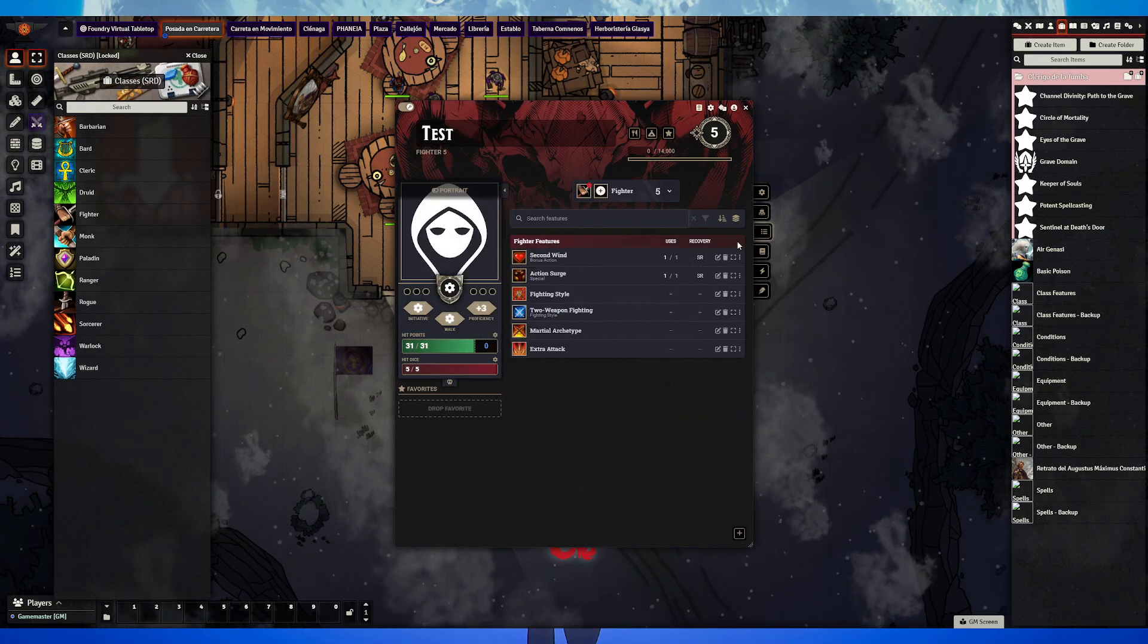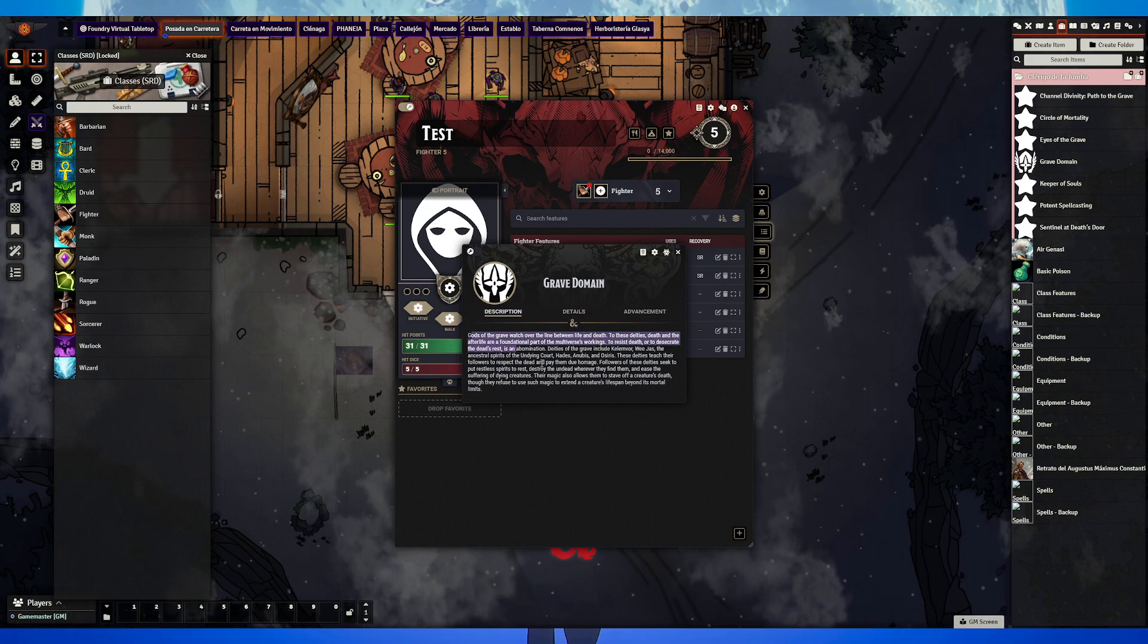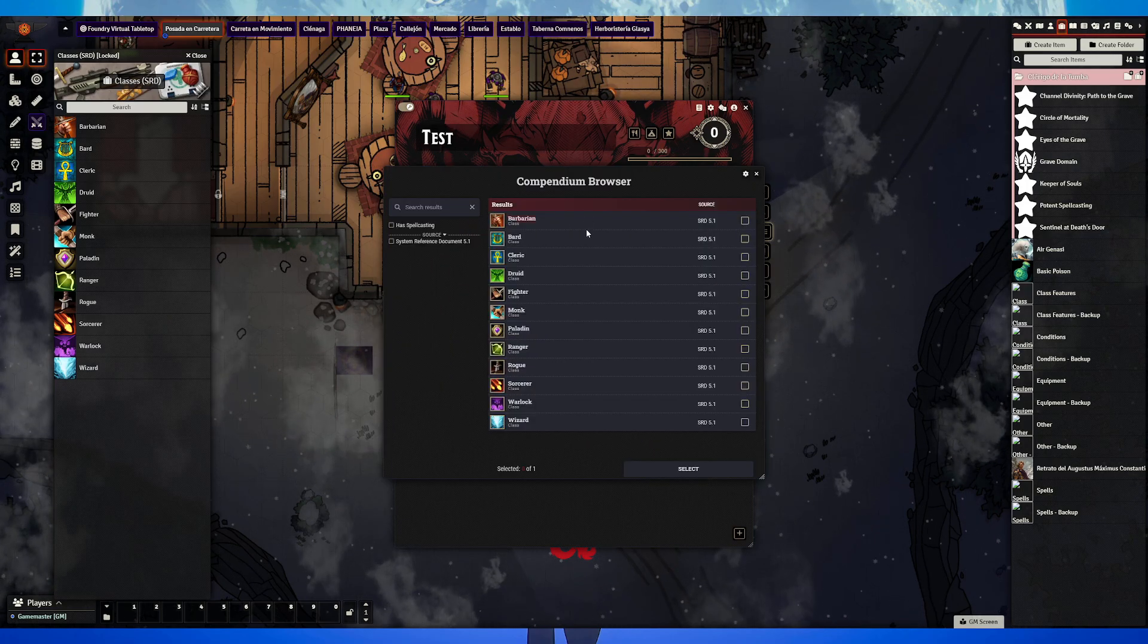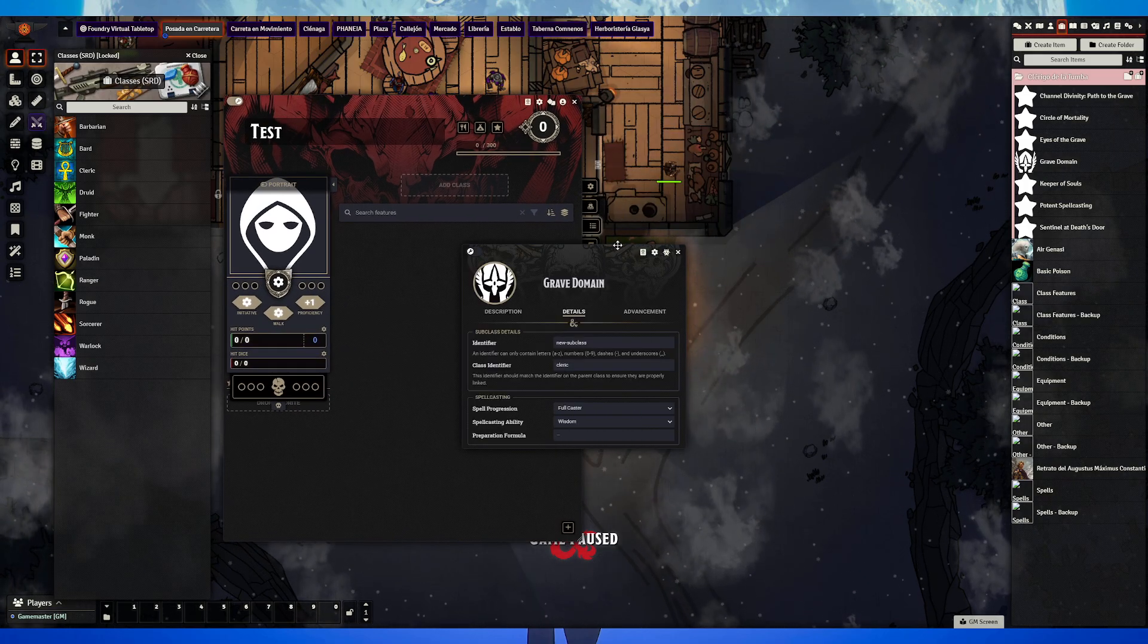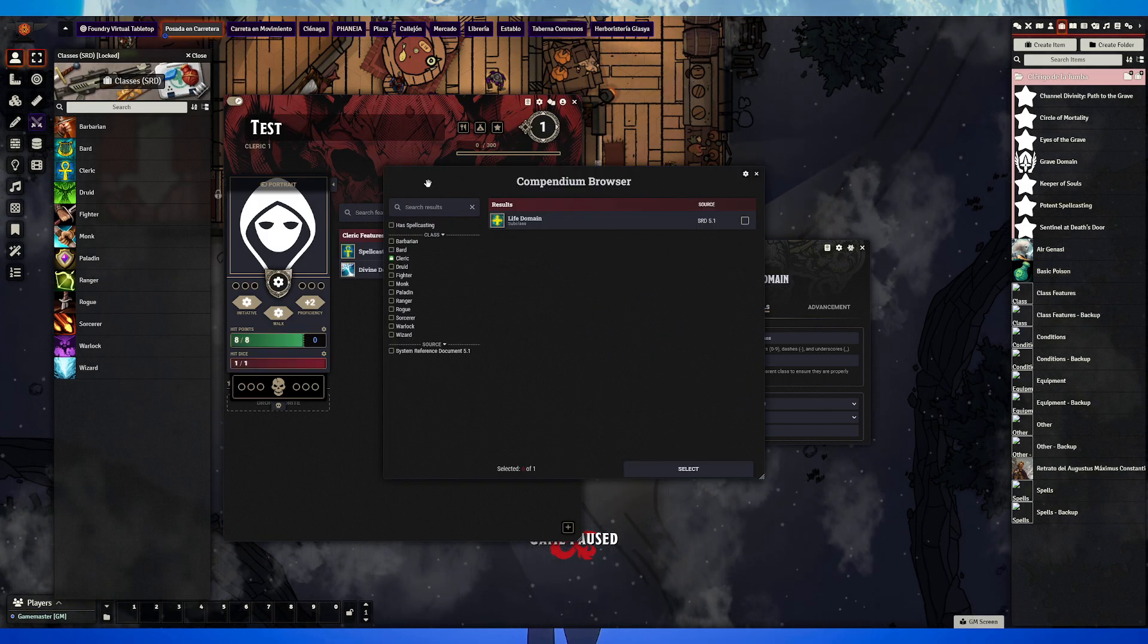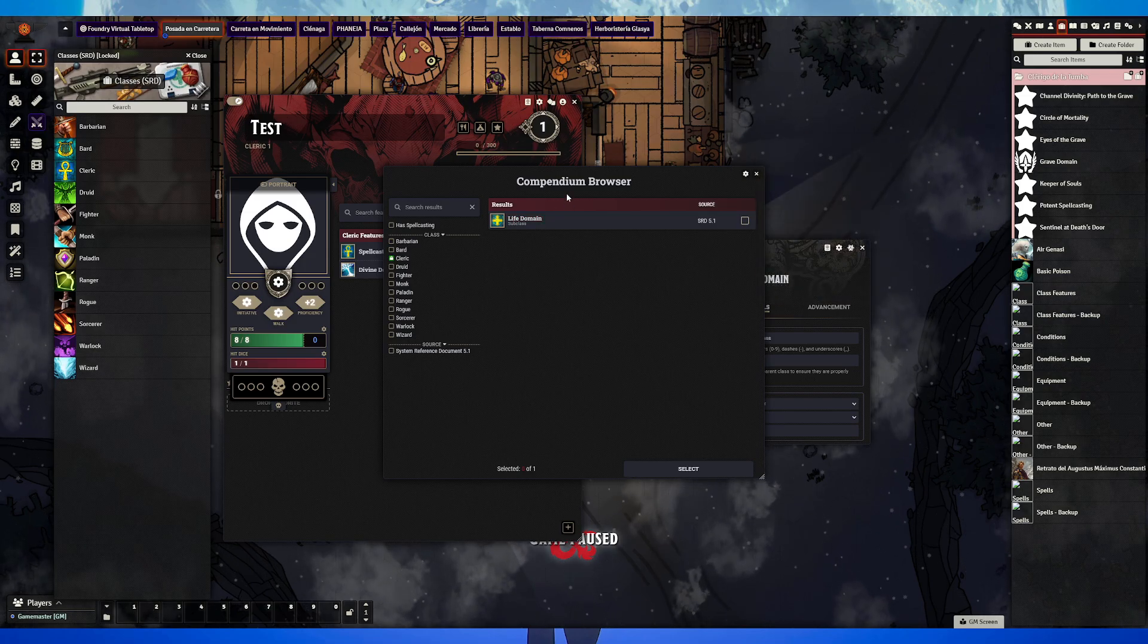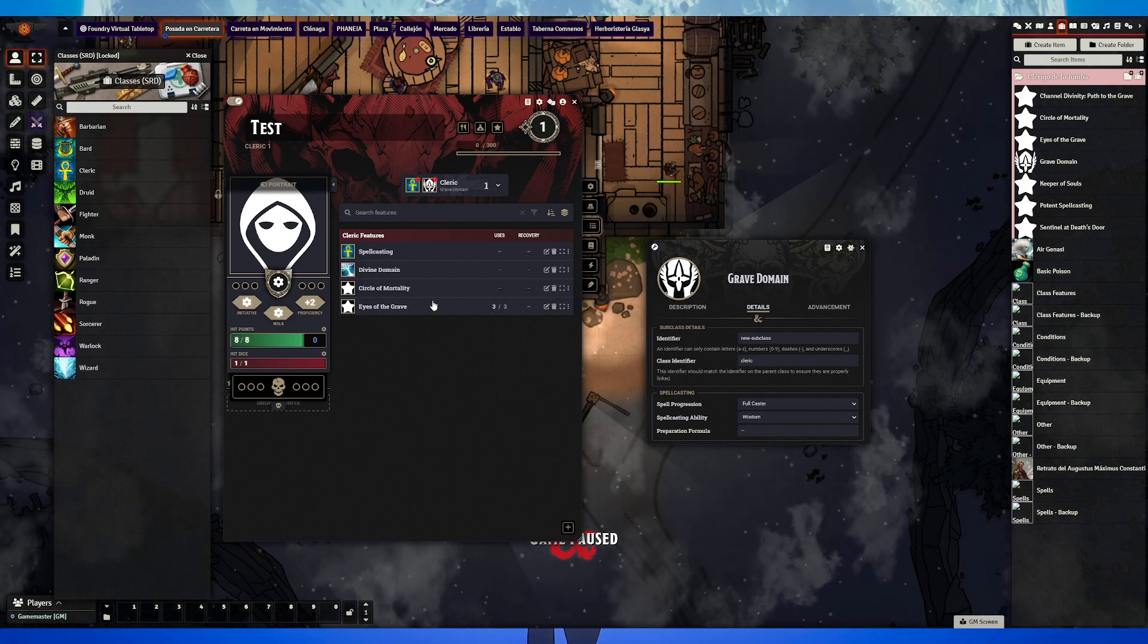Then the subclass, because the player is a Cleric but a Grave Domain Cleric. I copied the description, on details the class identifier is 'cleric'. So when you pick Cleric, select the subclass, and then you can select Grave Domain. Circle of Mortality and all the features from the subclass.